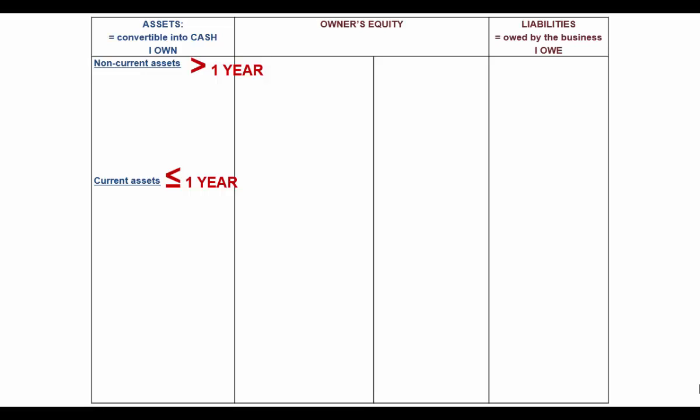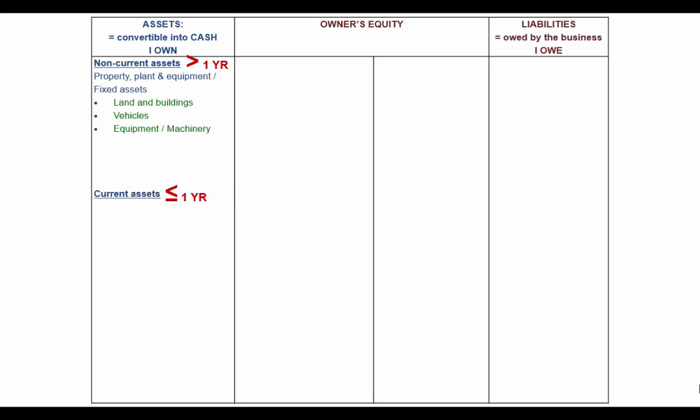Current assets are those things that either are already money or are going to be converted into cash within the next financial year. Non-current assets are things like property, plant and equipment — fixed assets like your land and buildings, vehicles, equipment, machinery, and furniture. You also get financial assets, investments, and fixed deposits. You are going to keep them for more than one year from the date of the financial statement in which they are disclosed.